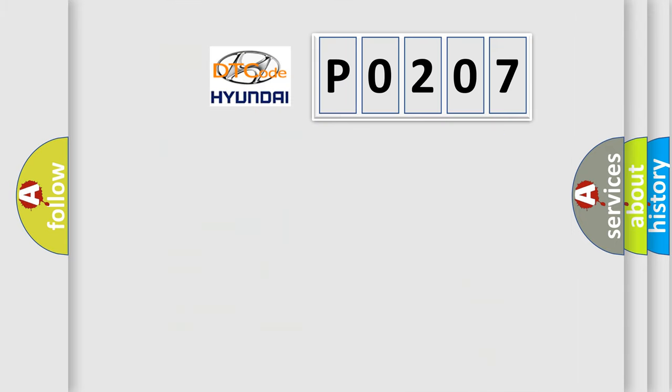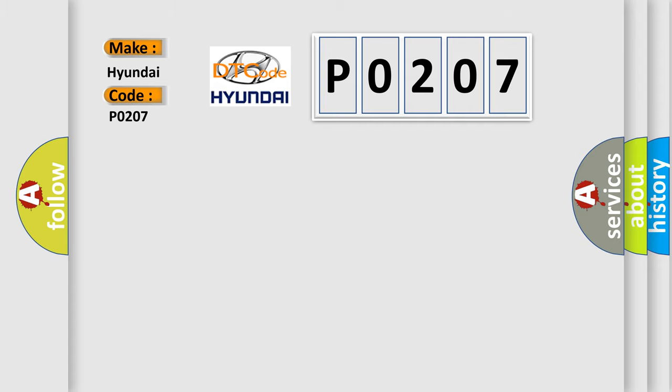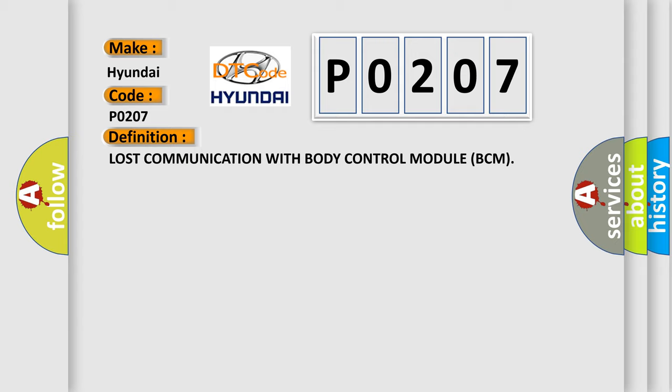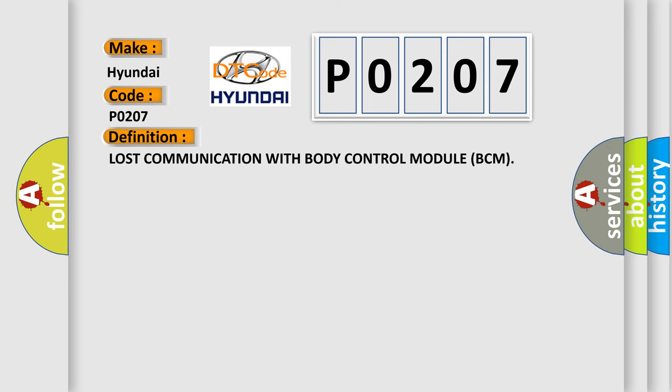So, what does the diagnostic trouble code P0207 interpret specifically for Hyundai car manufacturers? The basic definition is lost communication with body control module BCM. And now this is a short description of this DTC code.